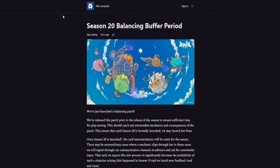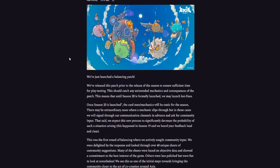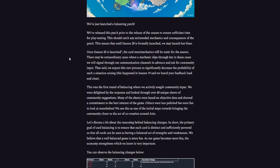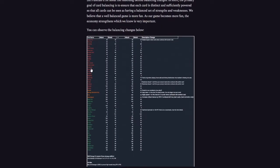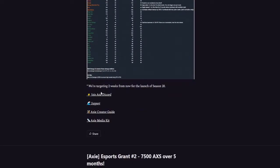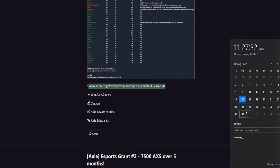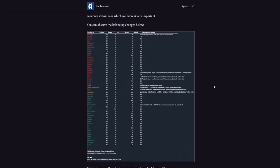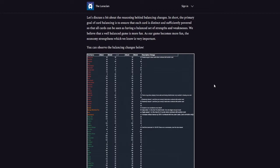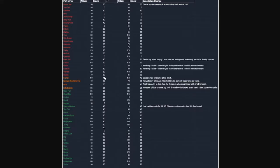So as you guys know, Axie Infinity just released its new balancing changes. This is the buffer period before Season 20. Season 20 is actually going to be releasing in about two weeks from now, at January 31st, maybe February 1st. I am in America right now on the East Coast, so maybe this date is slightly different for you depending on where you are in the world. But we're going to do things just a little bit different.